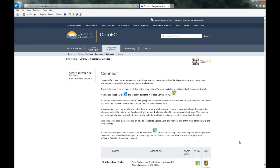Hey guys, Slinky Pickle here. I'm just going to do a short video tutorial showing some information that the BC government provides to us, that we can view in Google Earth and get a lot of cool information that they have stored away in their databases.